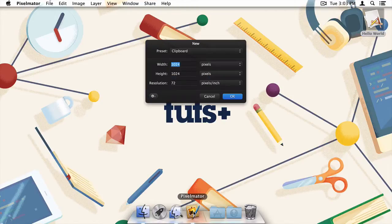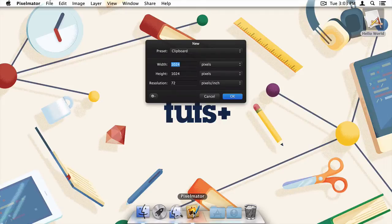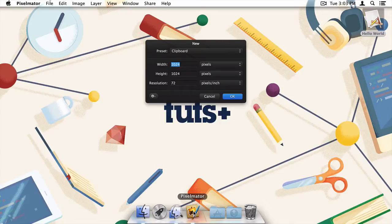You'll want to fire up your image editor of choice. I'm partial to Pixelmator, but alternatives like Photoshop, GIMP, or Acorn will all do the trick. The image we're going to create could really be any size you'd like, but I'll choose 1200 by 750.